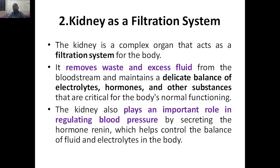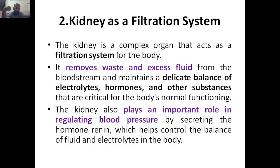The kidney also plays an important role in regulating blood pressure. If the kidney is not functioning properly, you might have variation in BP. It regulates blood pressure by secreting a hormone called renin. With the help of renin, it is regulating the BP, which helps to control the balance of fluid and electrolytes in the body. So the function of renin is to help control the balance of fluids as well as electrolytes in the body.